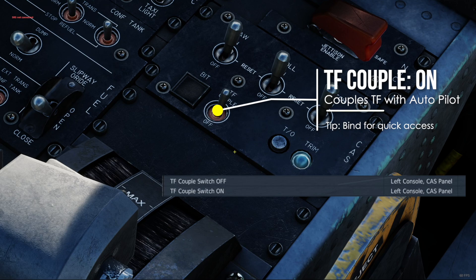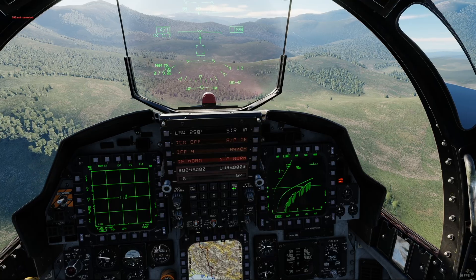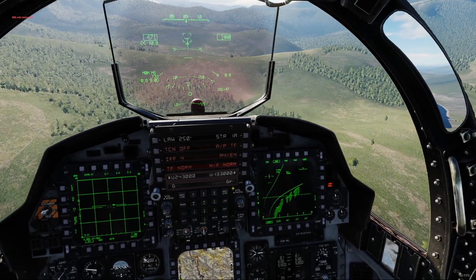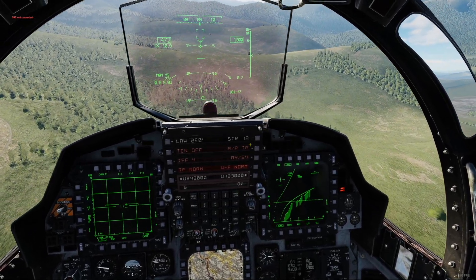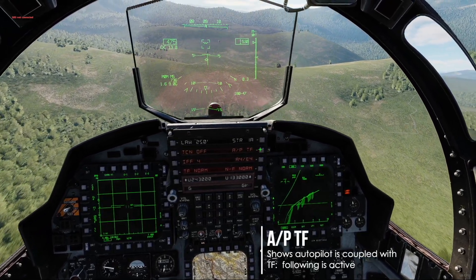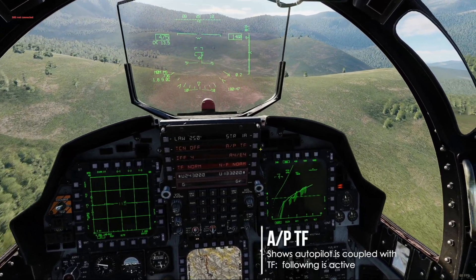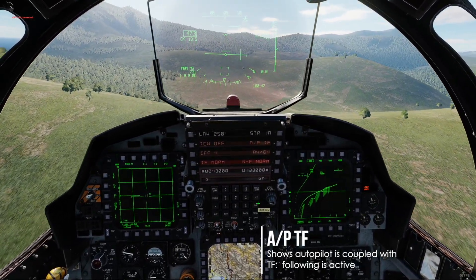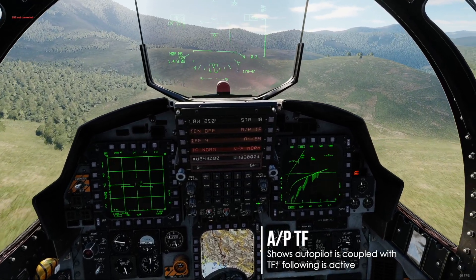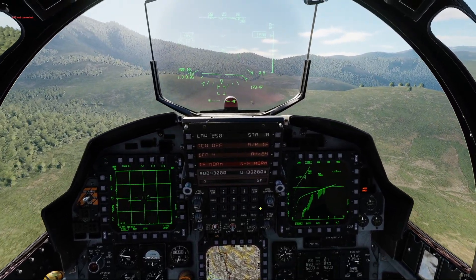I also recommend binding this if you want to quickly uncouple the autopilot from terrain following. When you are on ATF, the AP menu in the UFC shows TF. The plane will now automatically use pitch commands to follow the terrain. There you have it — you are flying hands-free.